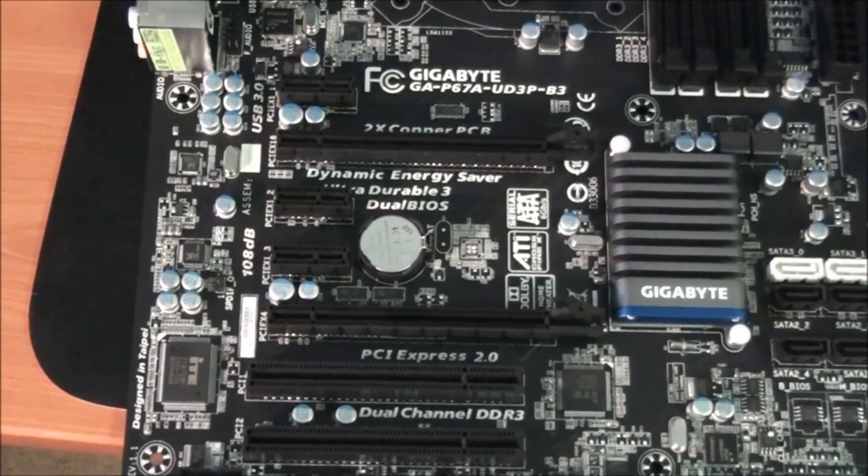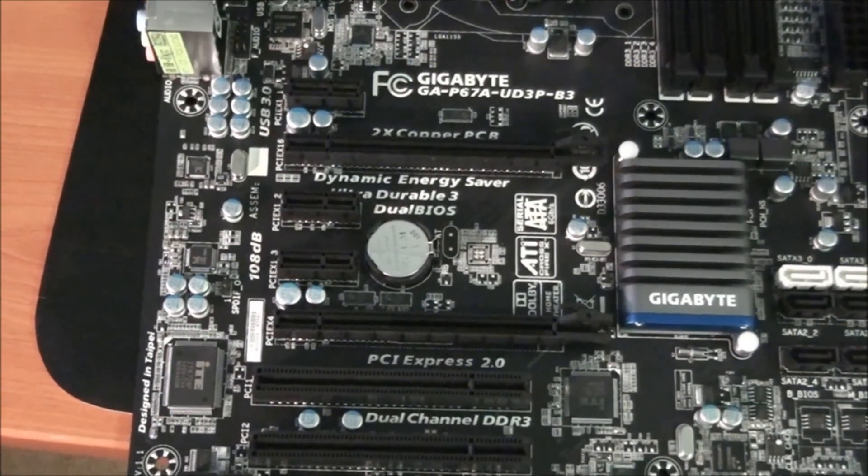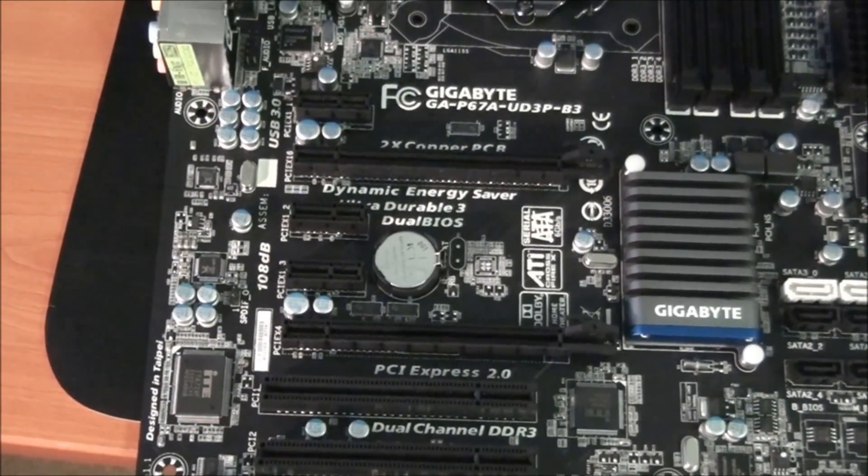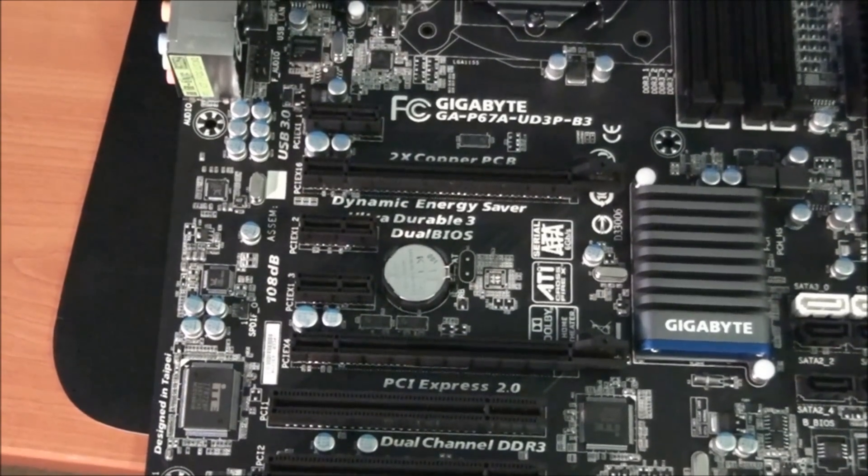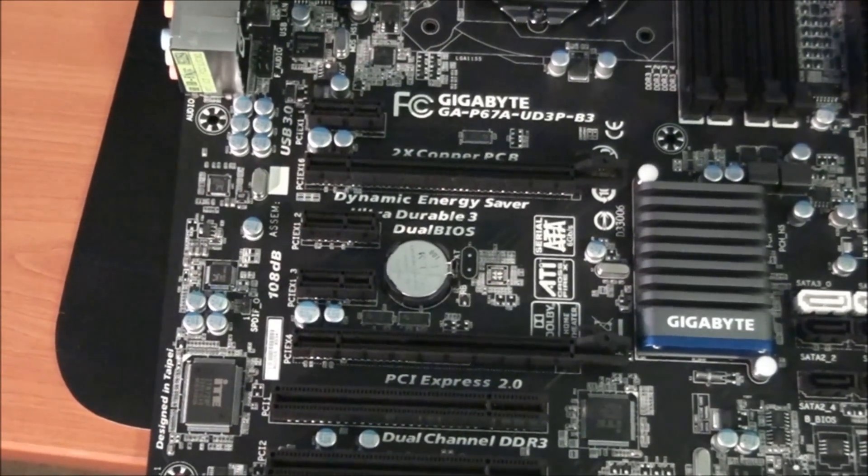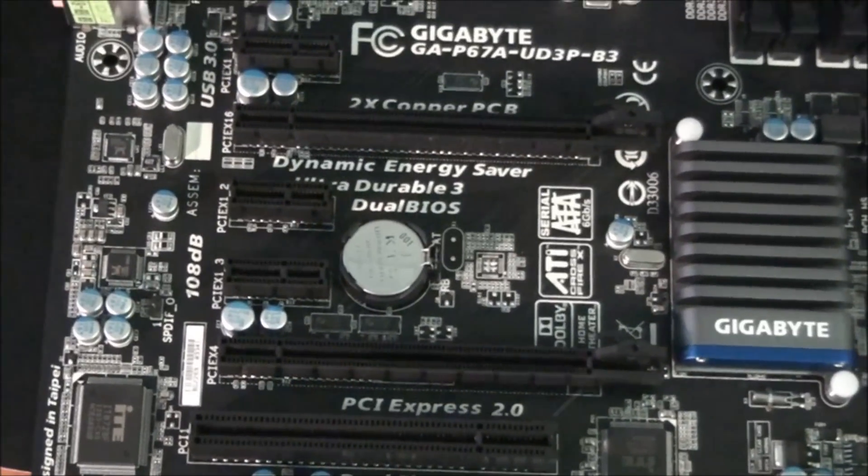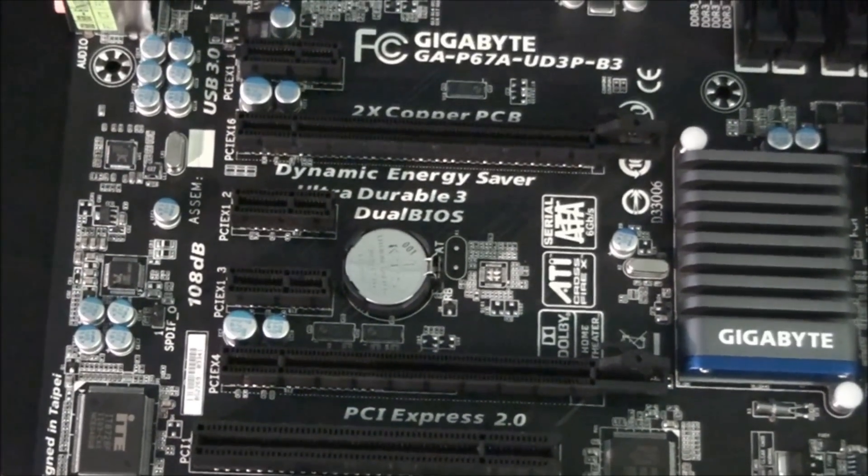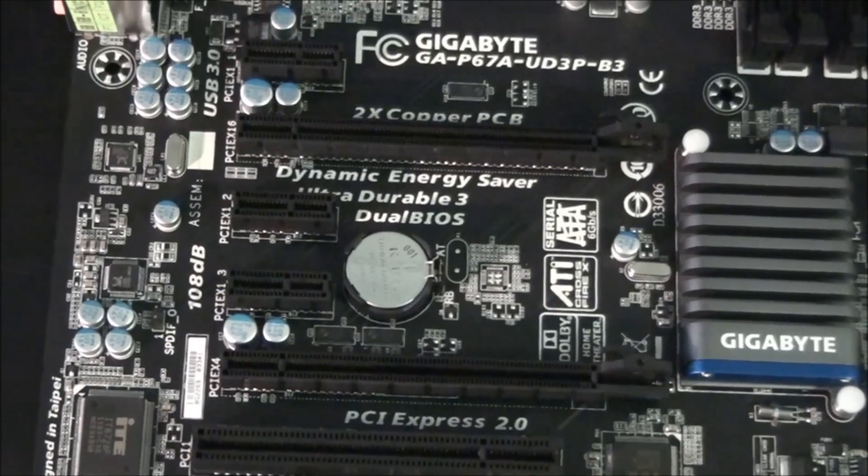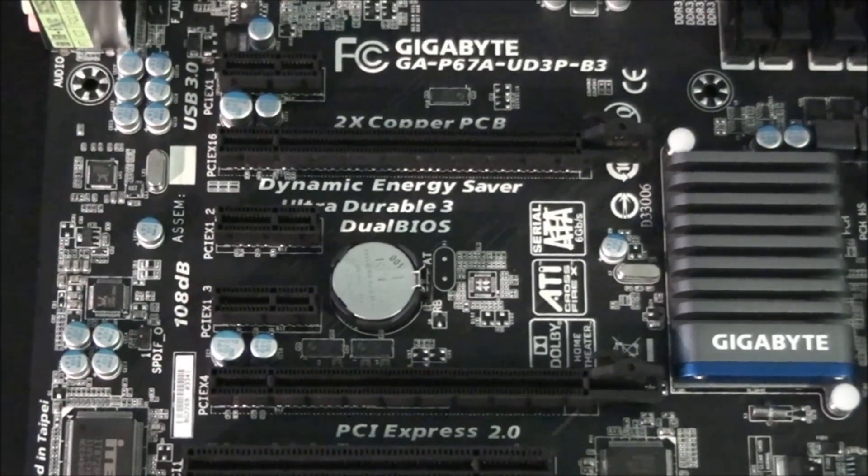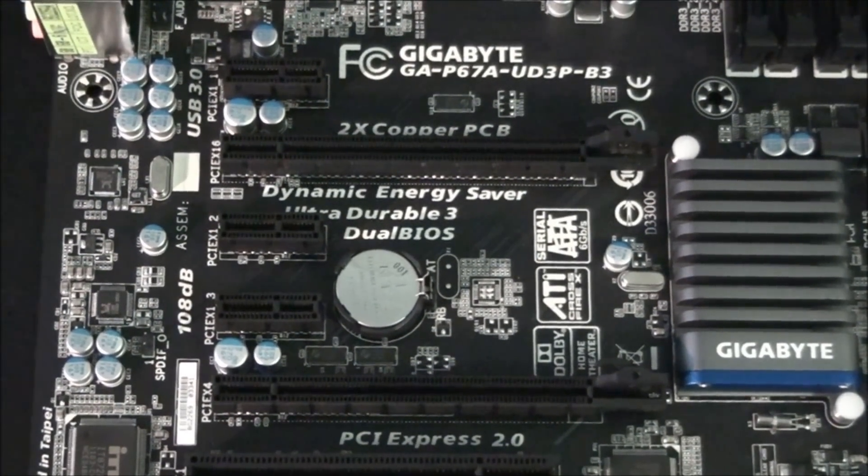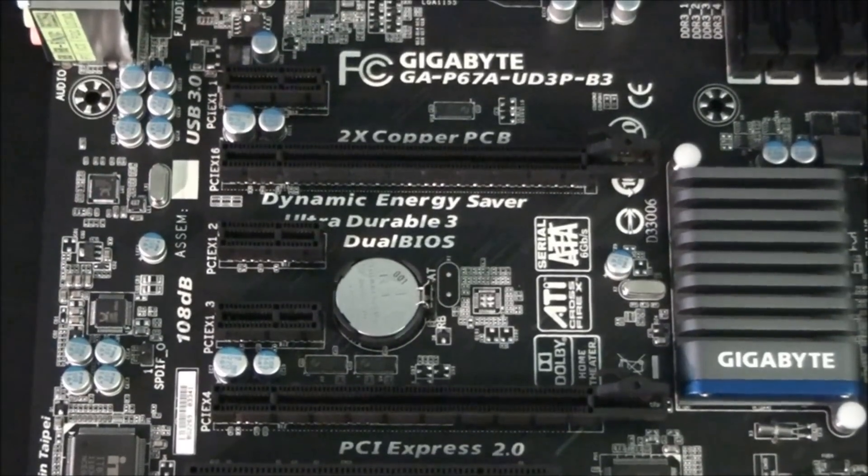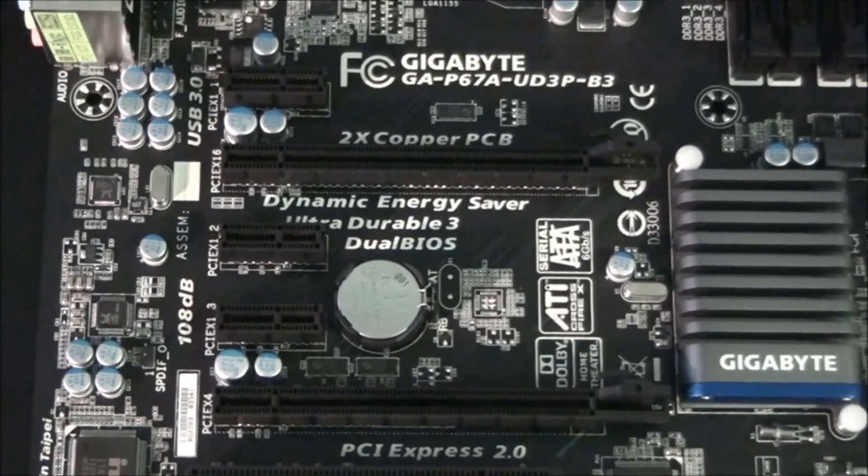This motherboard supports Crossfire X but not SLI. The top slot will run at x16, whether you're running one graphics card or two graphics cards. The bottom slot is only x4. So if you're running Crossfire X, you are only going to get x4 out of the bottom slot. The other thing is that the PCI Express x1 slots share bandwidth with the x4 slot. So if you're running anything in the x1 slots, then the x4 slot will only run at x1.